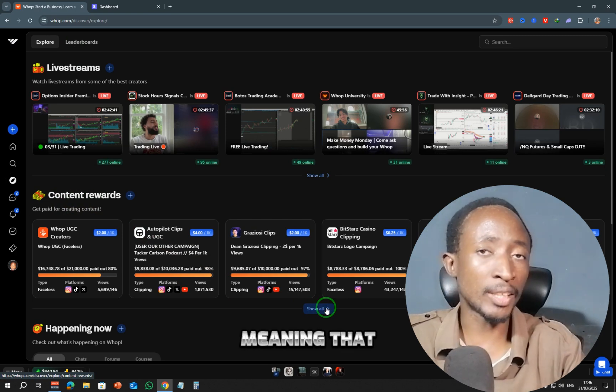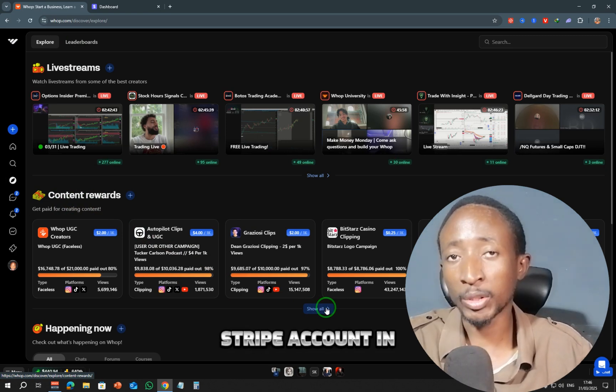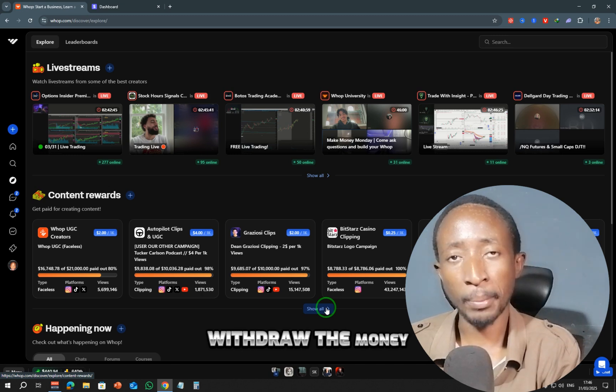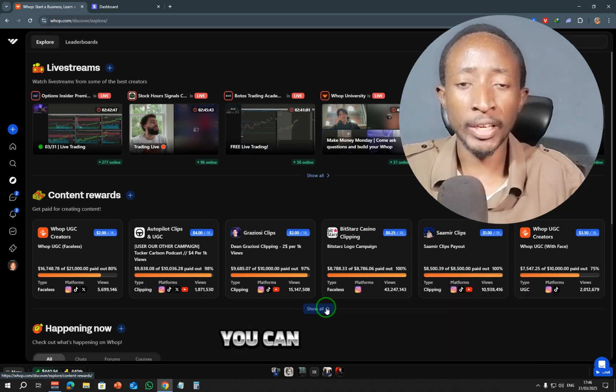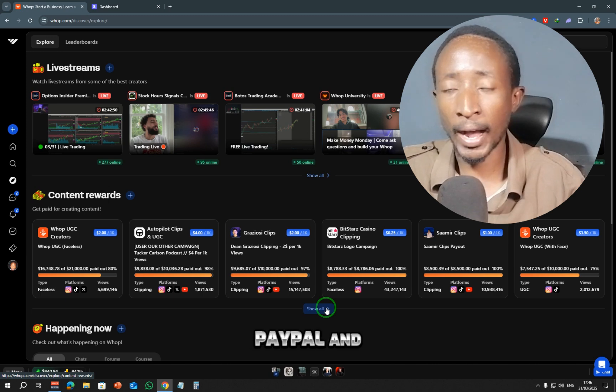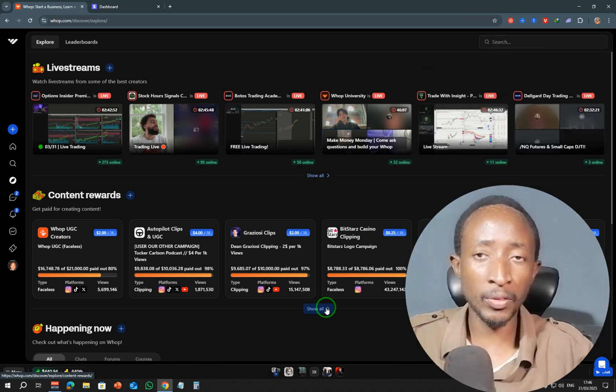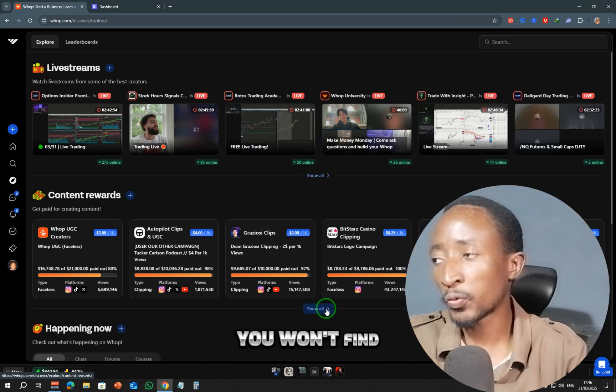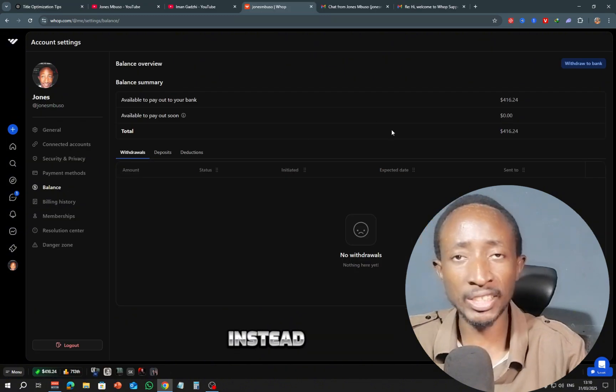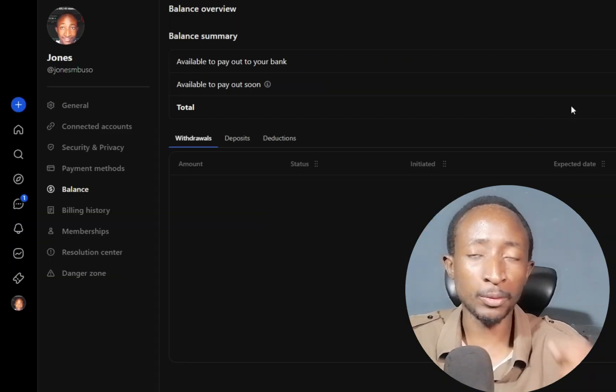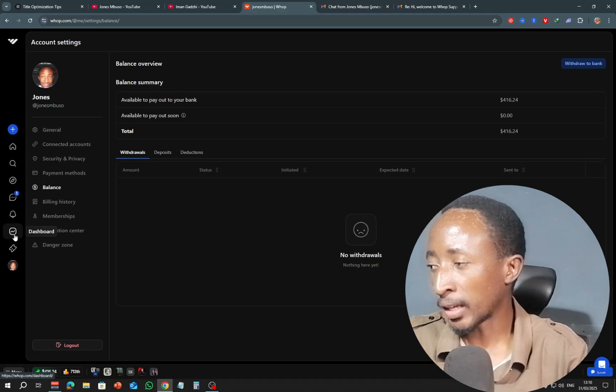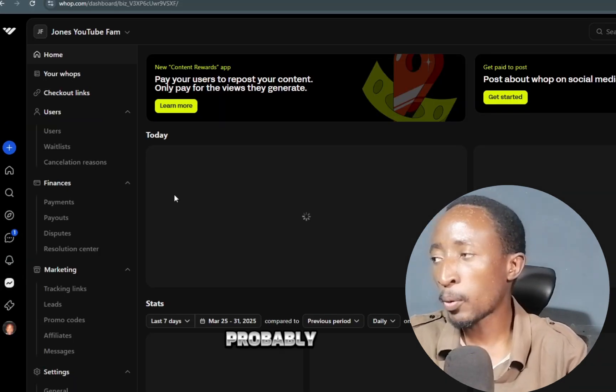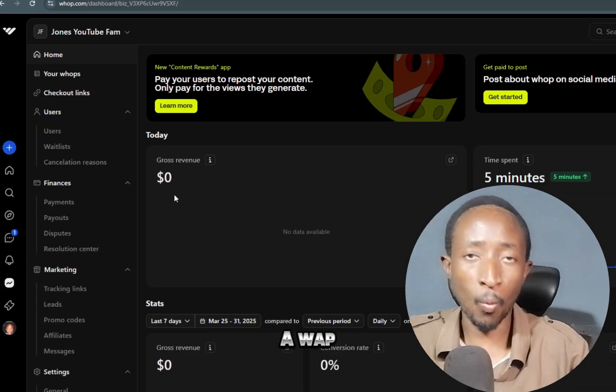So meaning that you need to have a Stripe account in order for you to actually withdraw the money. The other two options you can actually use to withdraw your money is through PayPal and cryptocurrency. And the way you can set that up, you won't find it under the balance section. Instead, you can find it under the dashboard section.